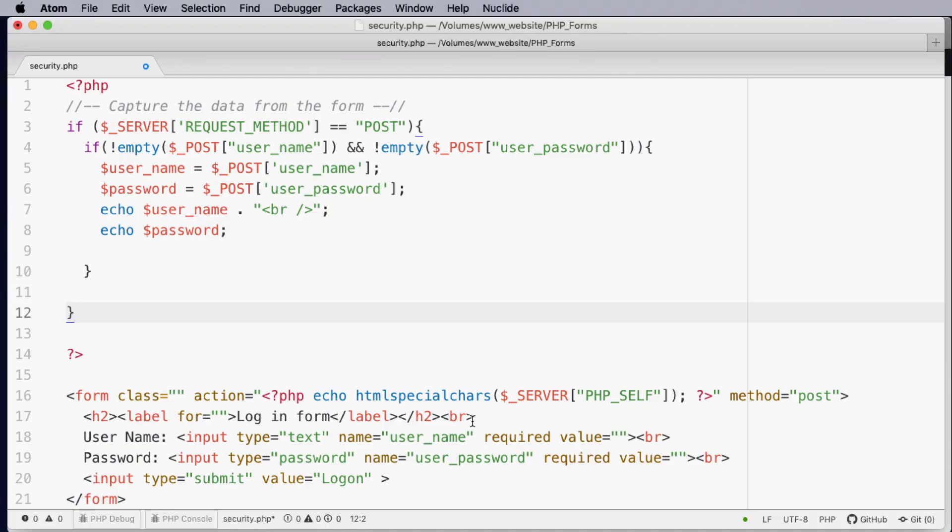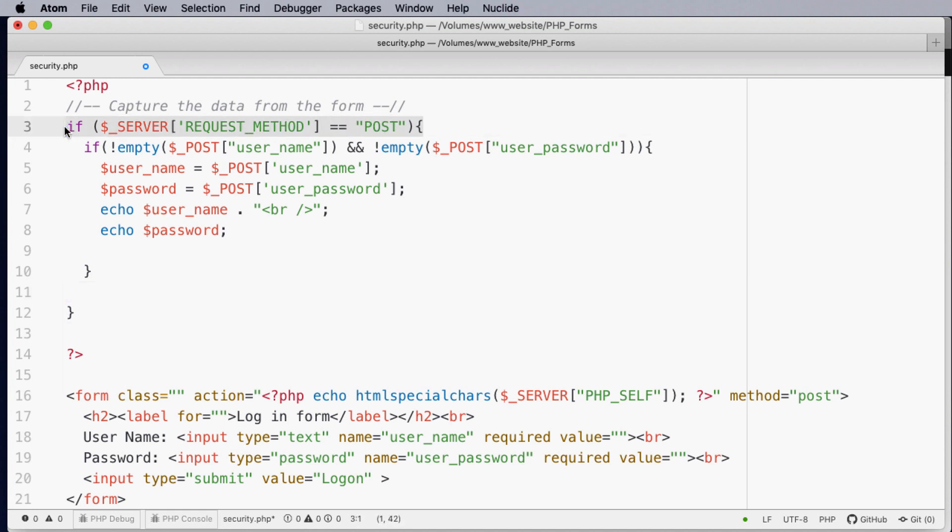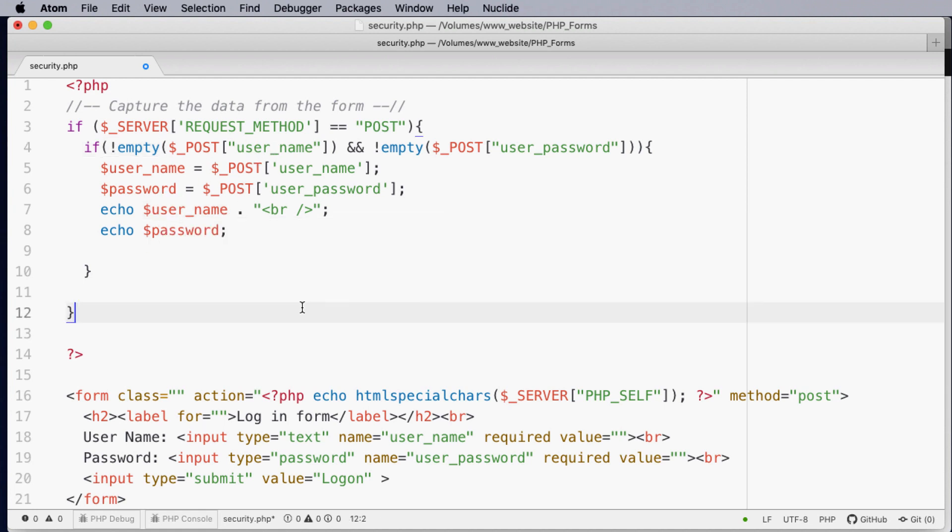So in summary we can use the required element within our form. We need to use the post method to stop injection by requesting the file and injecting unwanted information. Using the not empty checks that variables have data within them. So you can see if those conditions are true we can then process the information. So I hope you found this tutorial useful. If you did give it a like subscribe to my channel. Also have a look around at other PHP tutorials that will help you develop dynamic websites.